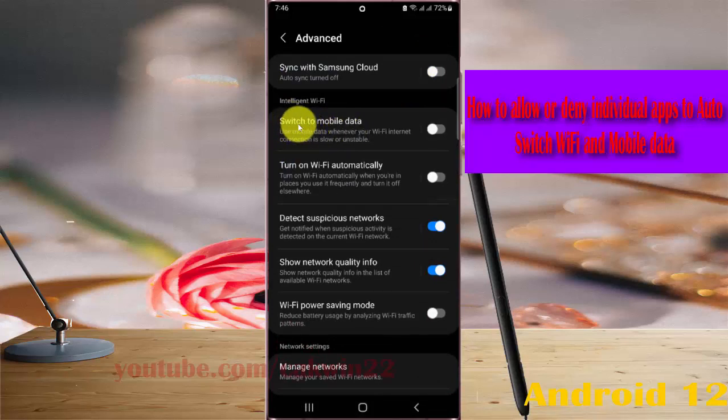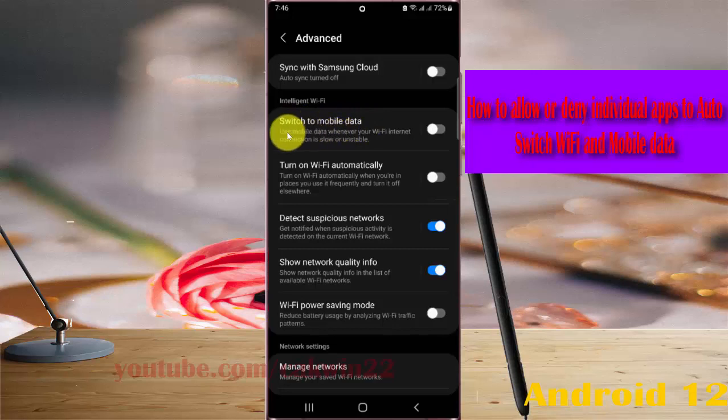If the Switch to Mobile Data menu is disabled, you must turn on mobile data first, and then tap it.